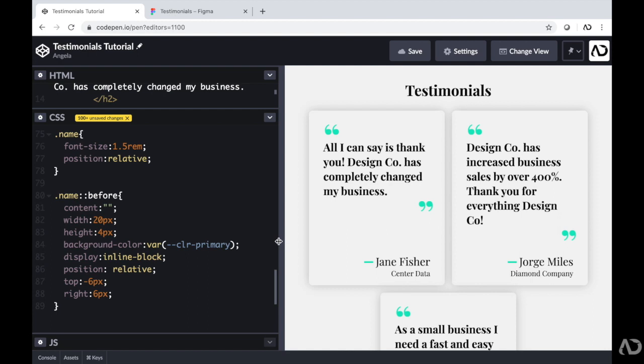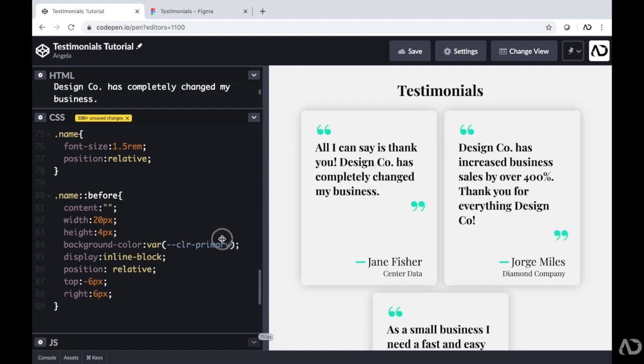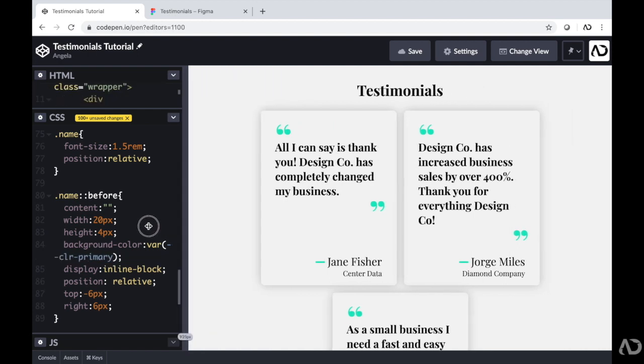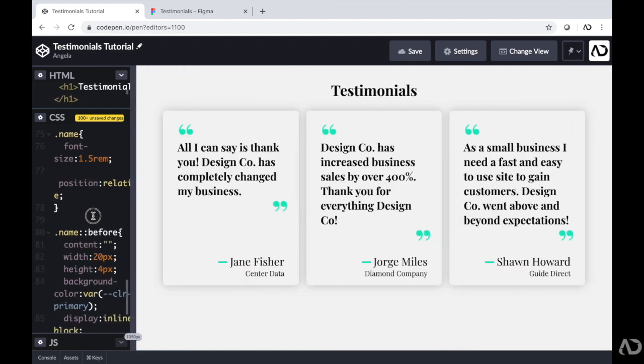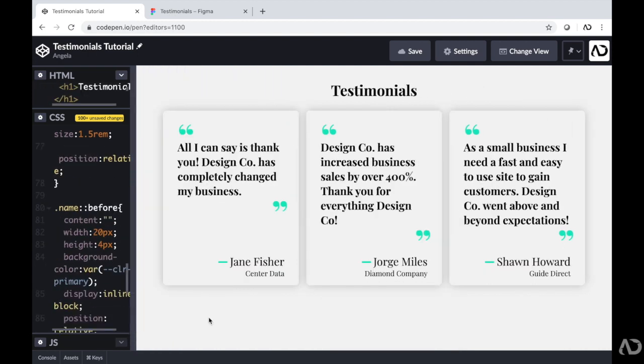So there you go — that's how I created this testimonial page using only HTML and CSS. Please let me know if you have any questions about the topic and subscribe to stay up to date with my latest content. Thanks for watching.